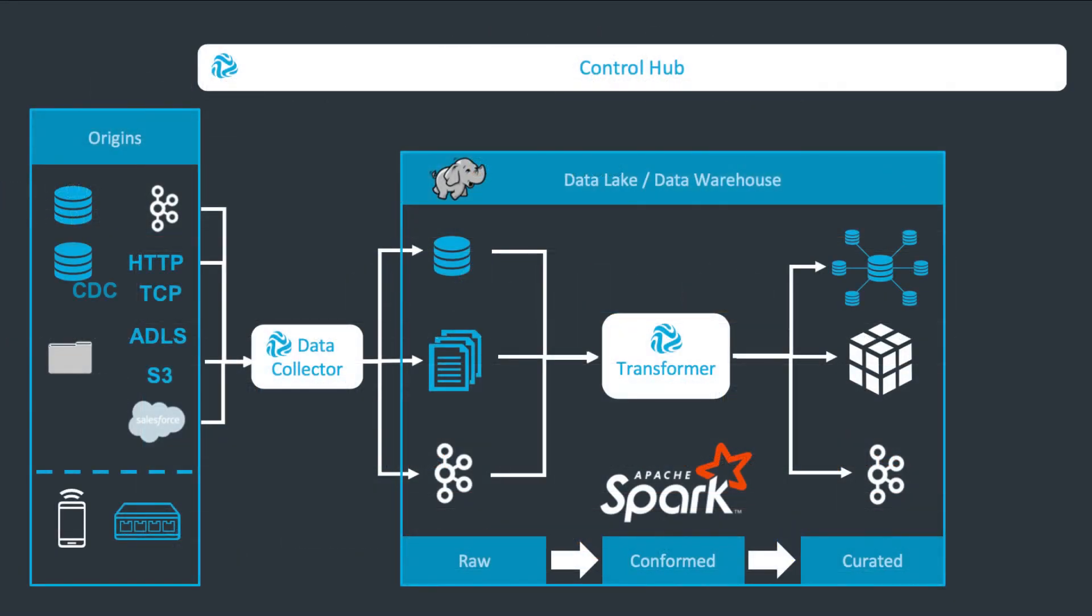Enterprises generally use products like StreamSets Data Collector to get data from a variety of sources and drop it into staging zones on their data lakes or message queues, on-prem or on the cloud. Transformer can pick up data from such sources and process it for use in their analytics zones.